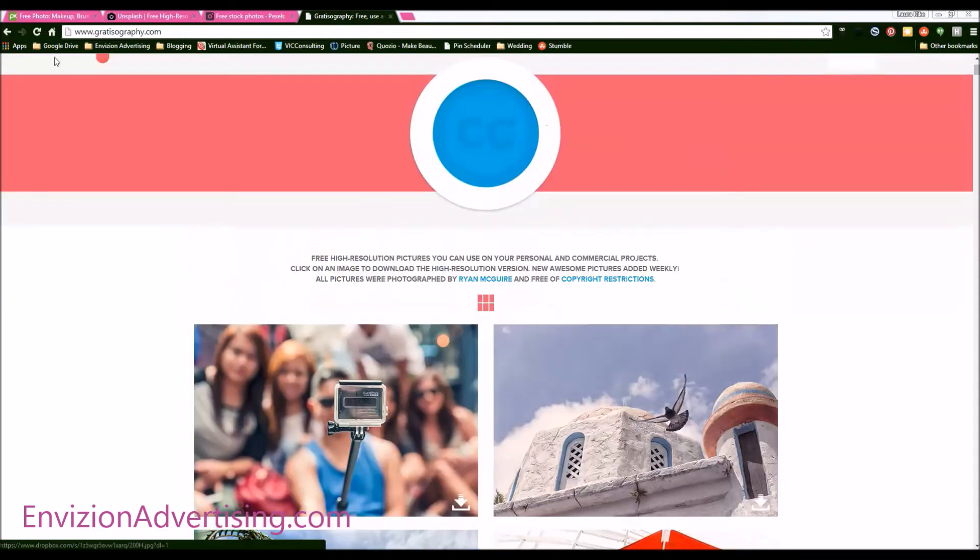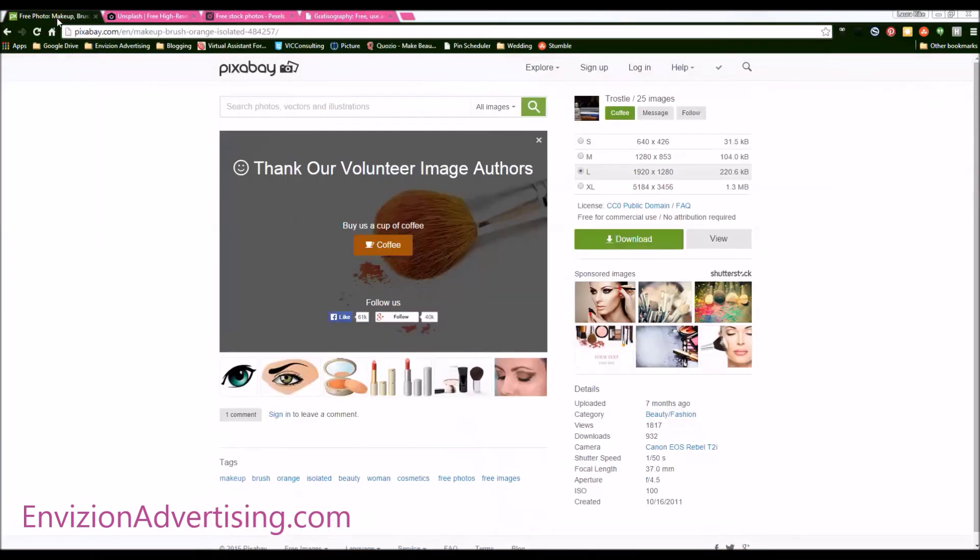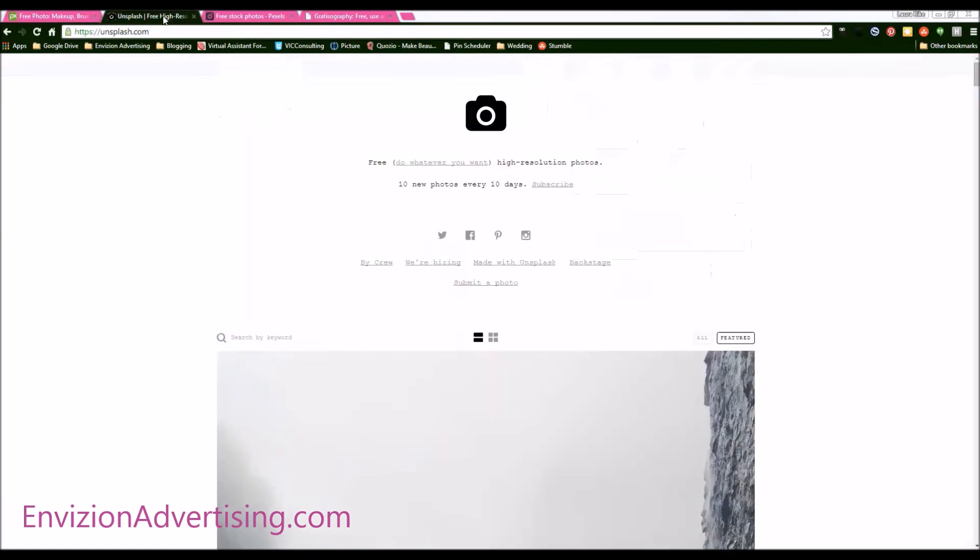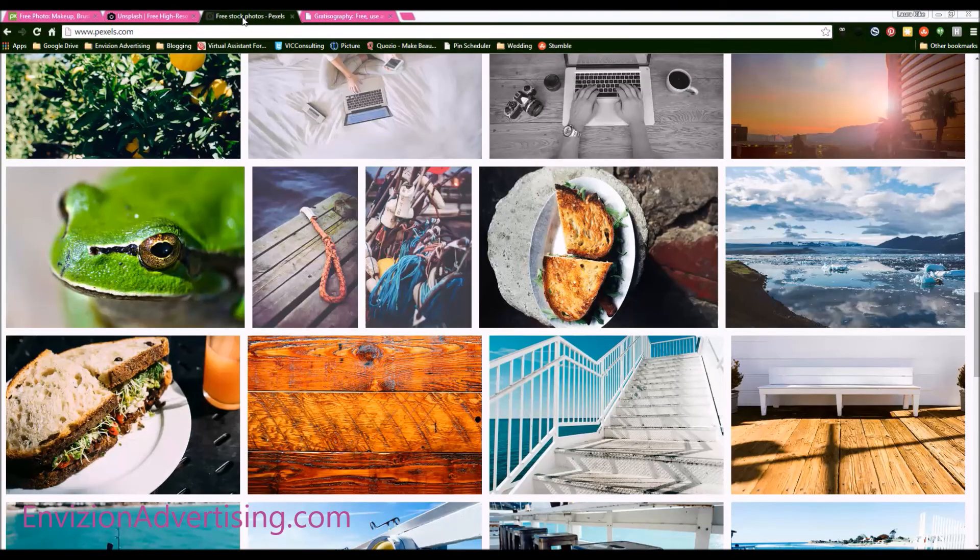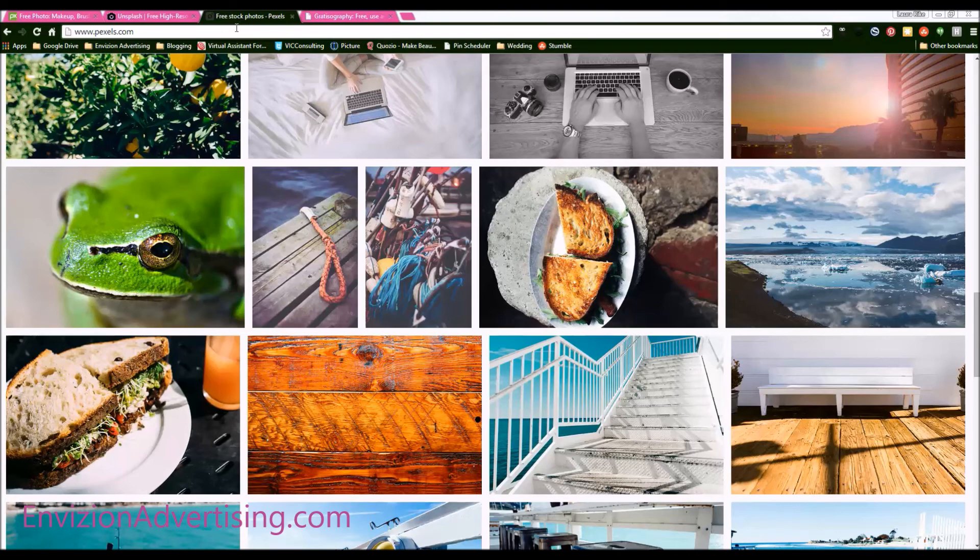So just a quick recap. We have Pixabay. We have Unsplash.com. We have Pexels.com, P-E-X-E-L-S.com.